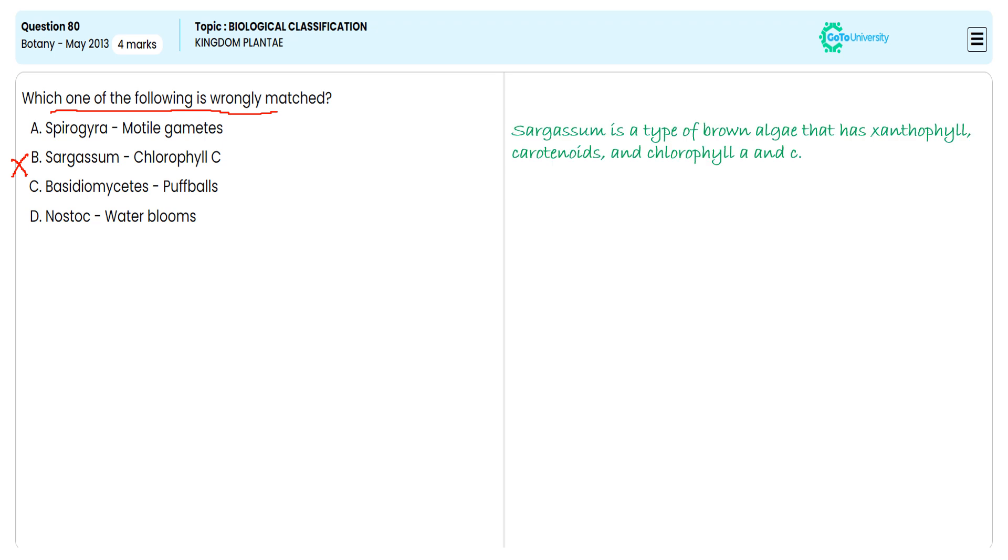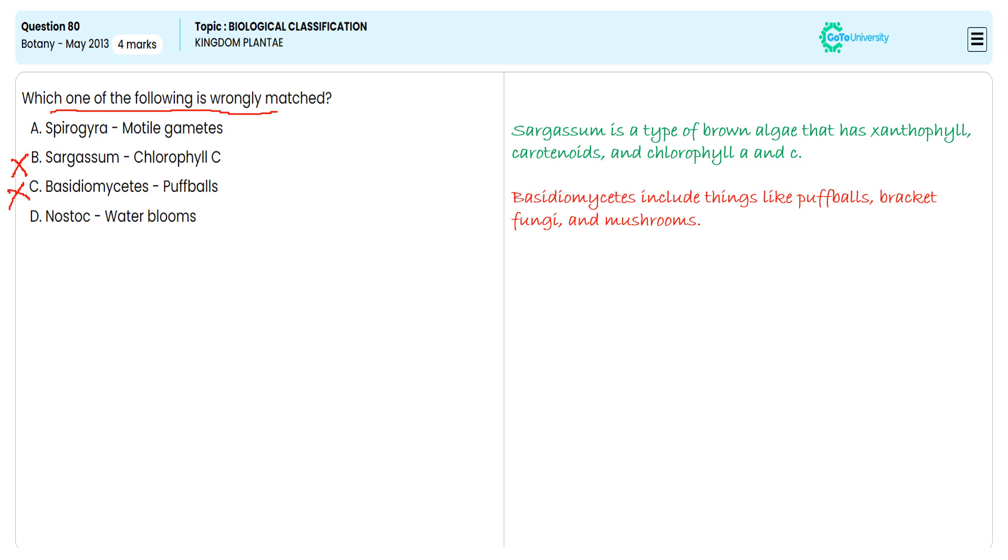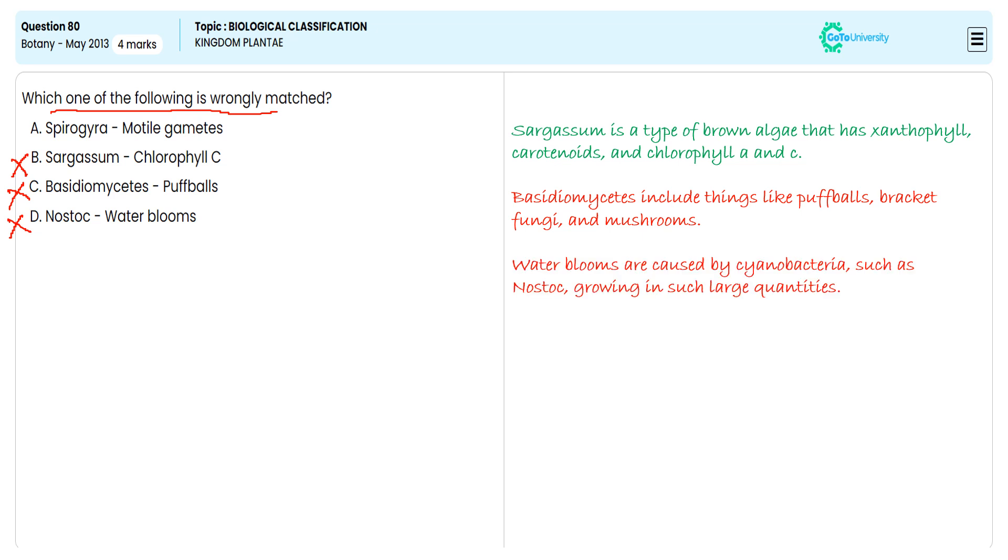We are avoiding C because the puffball, bracket fungus, and mushroom are very good examples of this, so we are avoiding option C. Why are we avoiding Nostoc? Because the water bloom Nostoc is growing in huge concentration, so we are avoiding option D also.